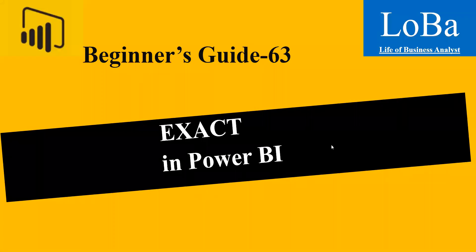Hello, in this video we are going to discuss one more text function in Power BI called EXACT. Let's look at the definition and the syntax and then try to implement it in Power BI with the help of an example.